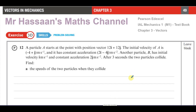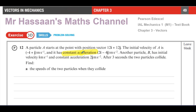I'm now answering question number 12 from exercise 3D of the Mechanics M1 Pearson Edexcel International A-Level Textbook, from Chapter 3 on Vectors. This is a particle A that starts at the point with position vector 12i plus 12j. The initial velocity of A is minus i plus j meters per second, and it has constant acceleration — this is slightly different from the other questions where you normally have constant velocity.